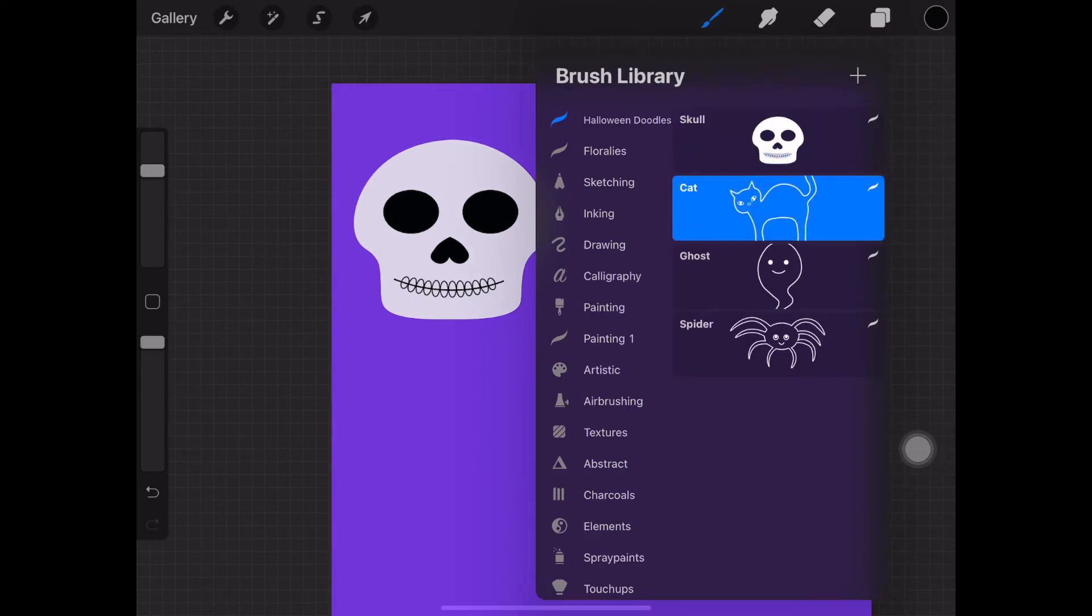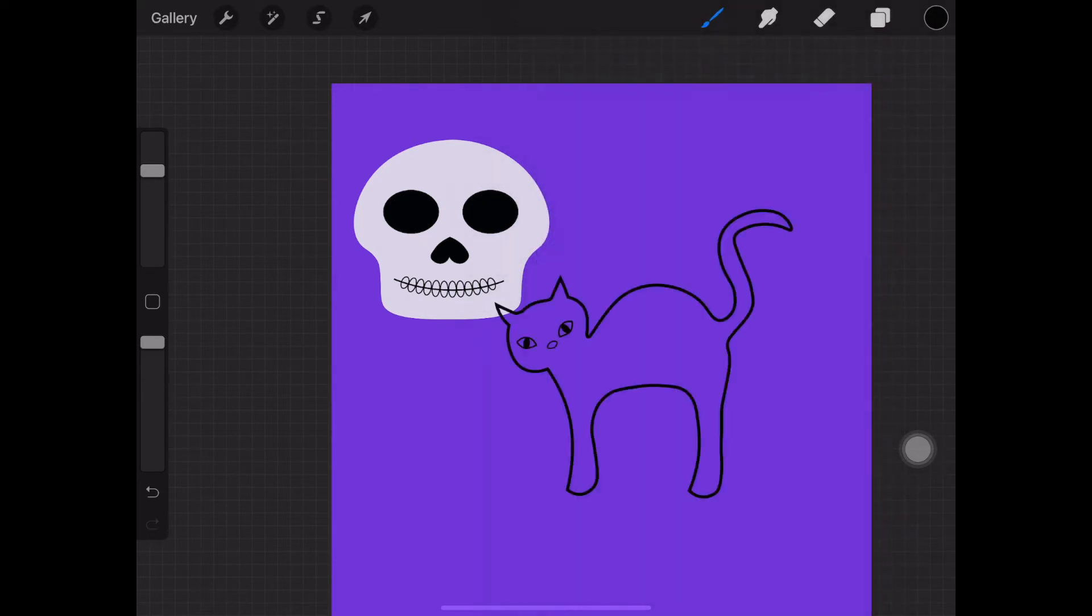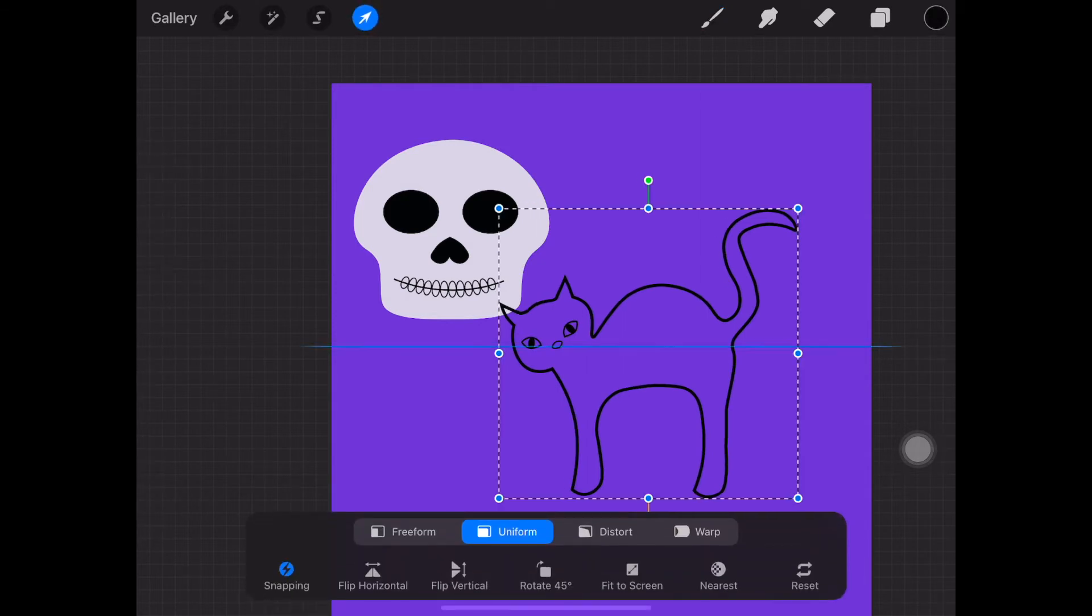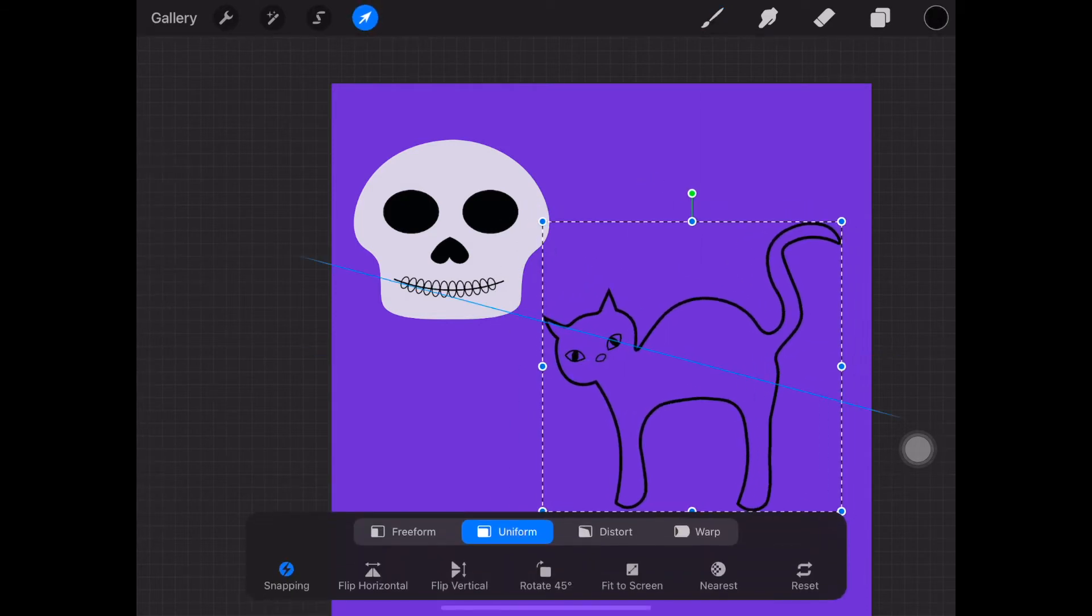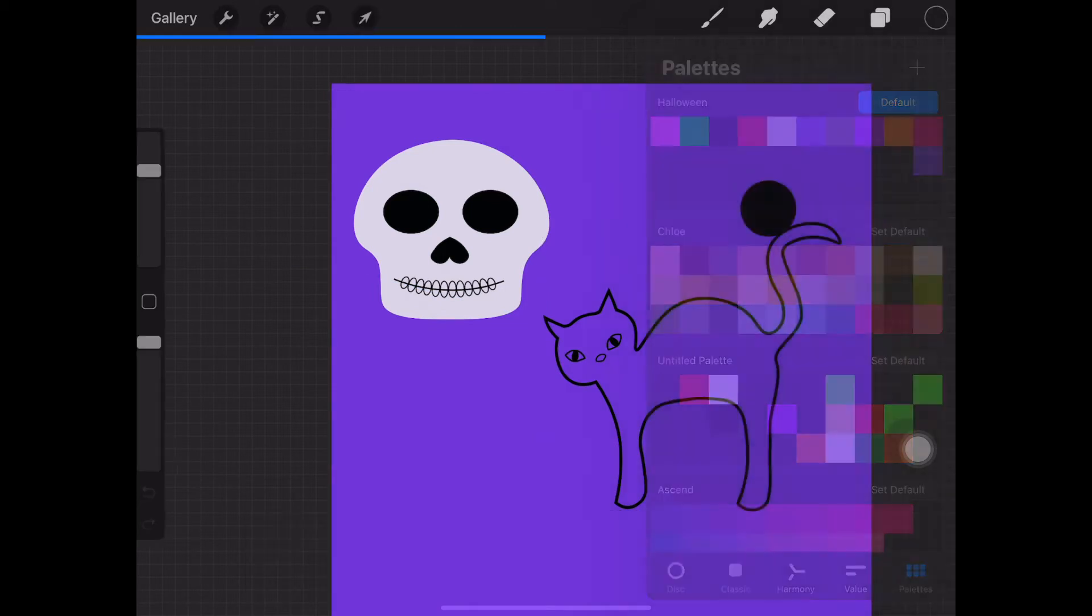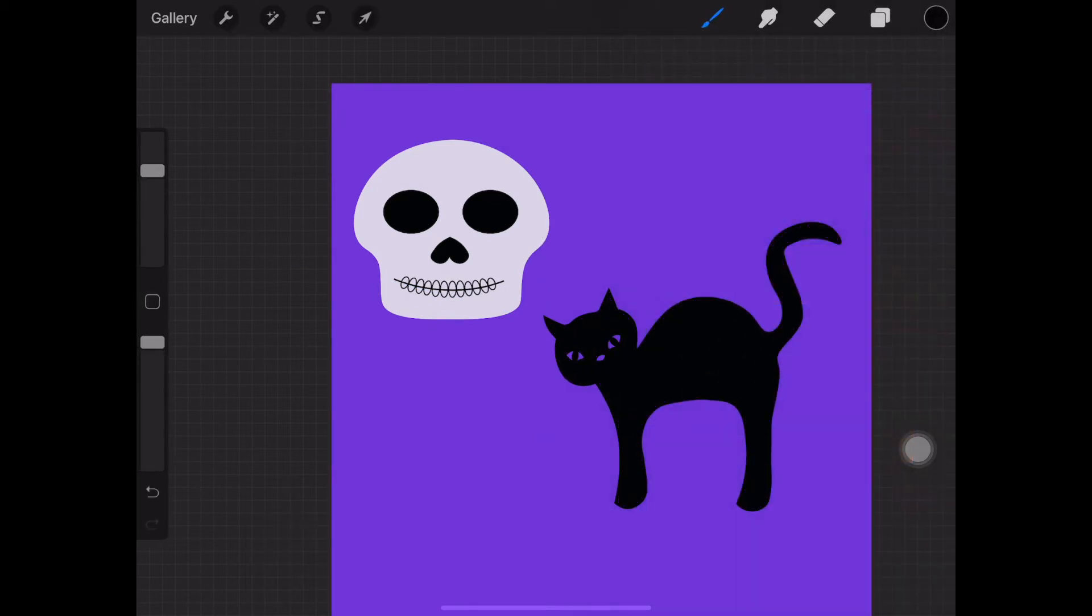Tap on the canvas to reveal the cat and select the cursor icon to resize the cat and move it wherever you want on the canvas. Tap on the color button to select the black color and fill the cat in with black.